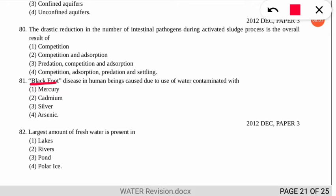The next question asks which element causes black foot disease. As discussed, arsenic is responsible for dermatitis; similarly, arsenic is also the reason for black foot disease.